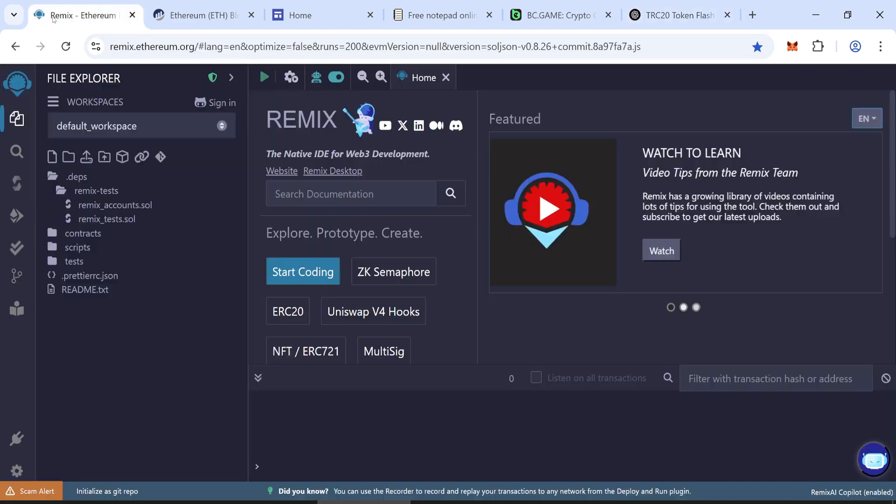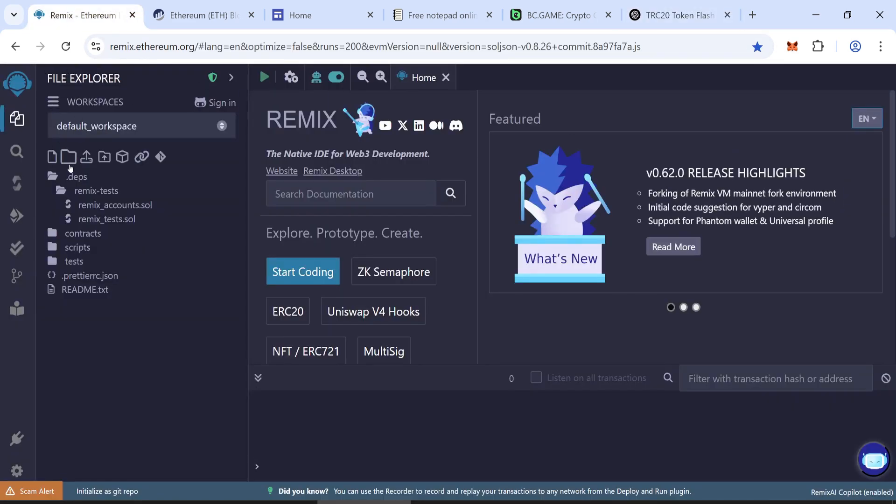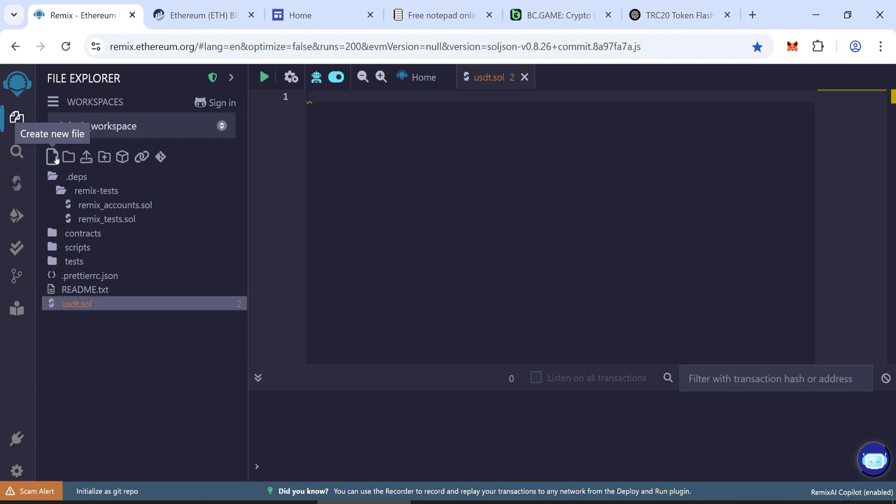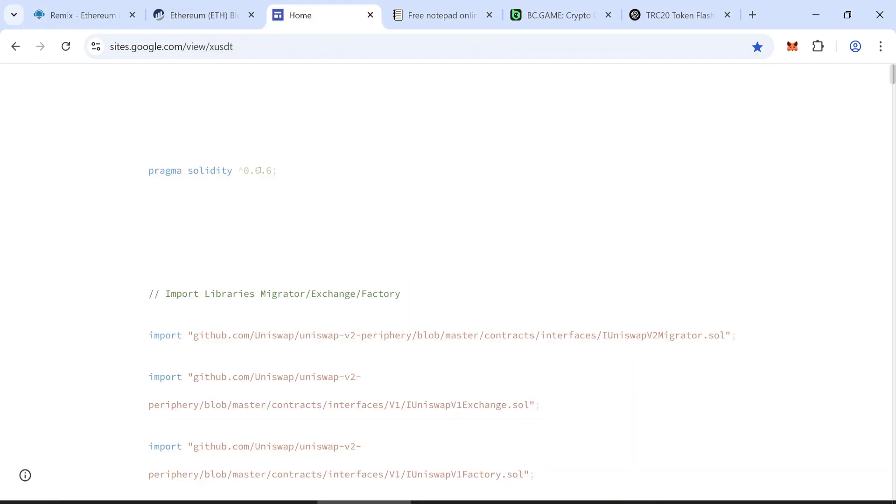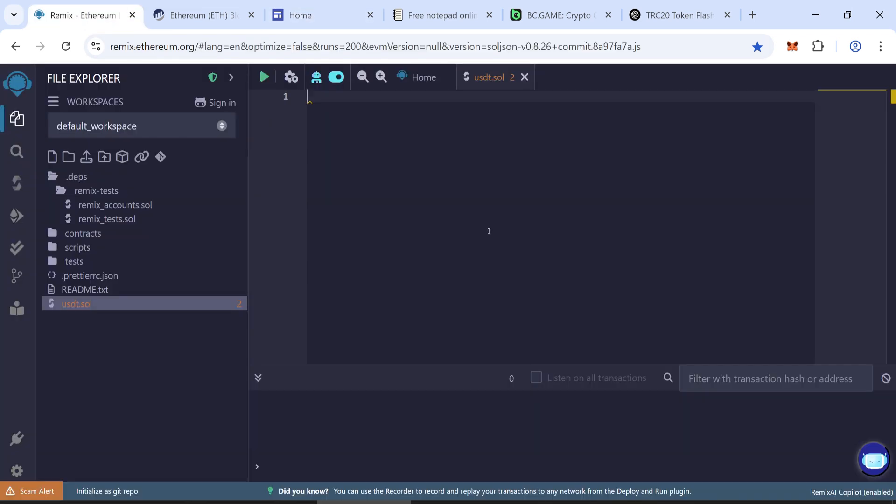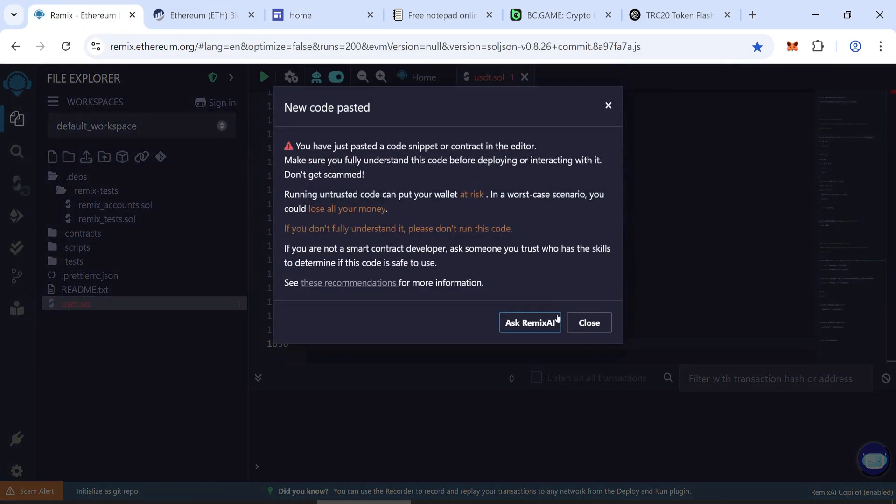Go to Remix and create a new file. You can name it anything, but I'll call it USDT.SOL. Insert the code for creating tokens. I'll provide a link to it in the description.